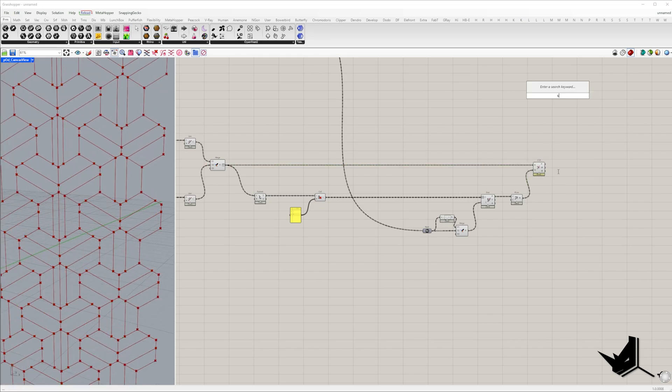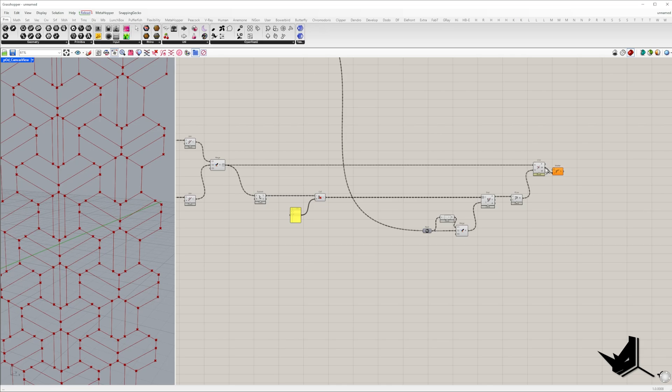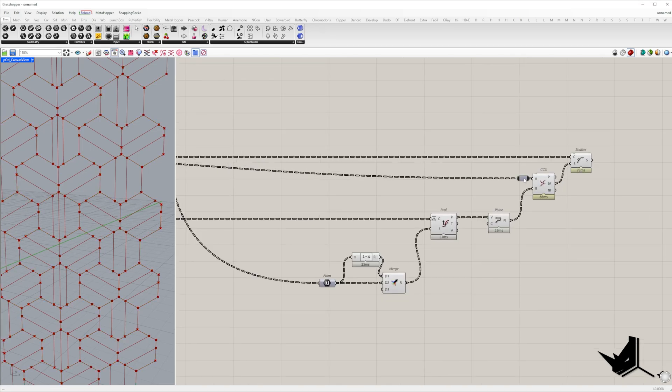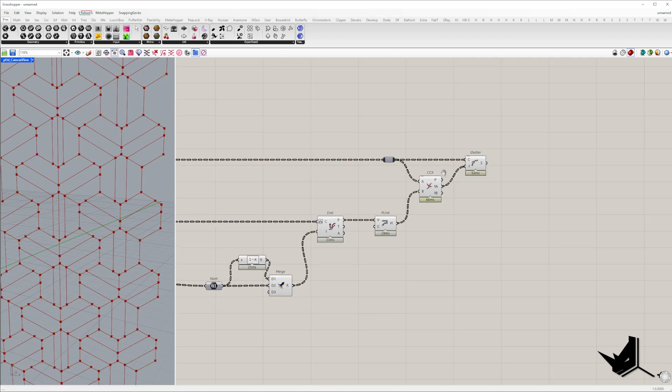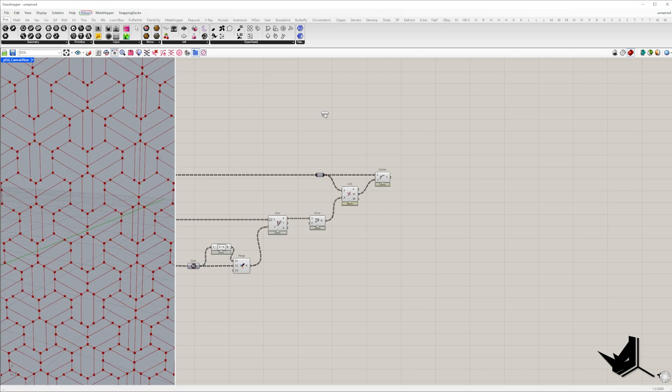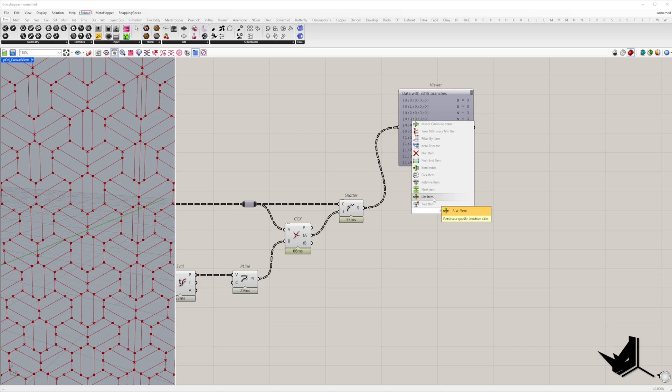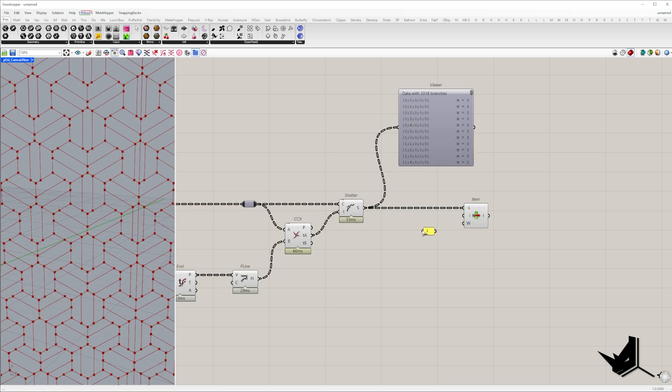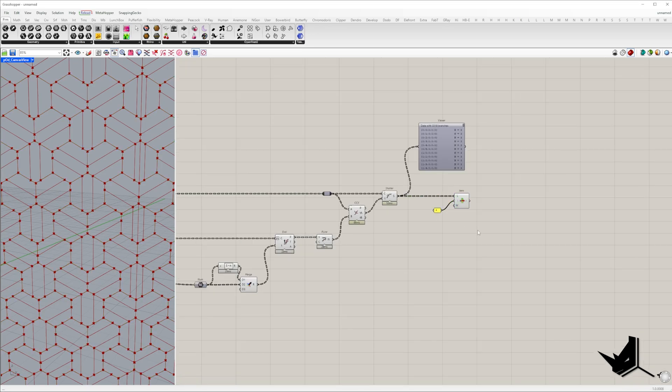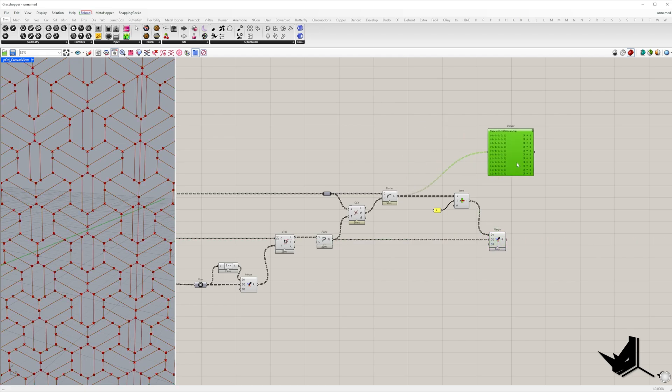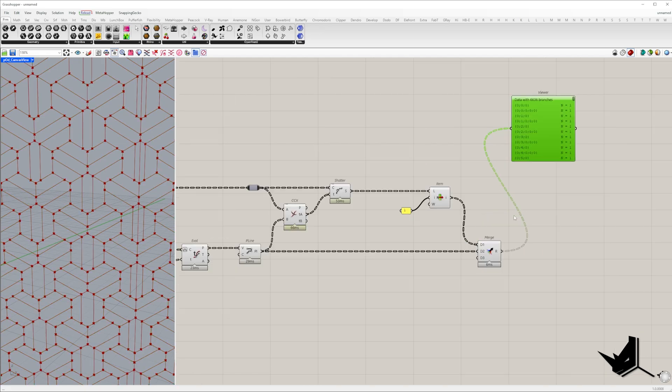These t parameters will be used to trim the point lines using the shatter component. After shattering the point lines we should end up with three segments per point line. We'll select the middle segment at index 1 and merge it with the line created by connecting the evaluated points.